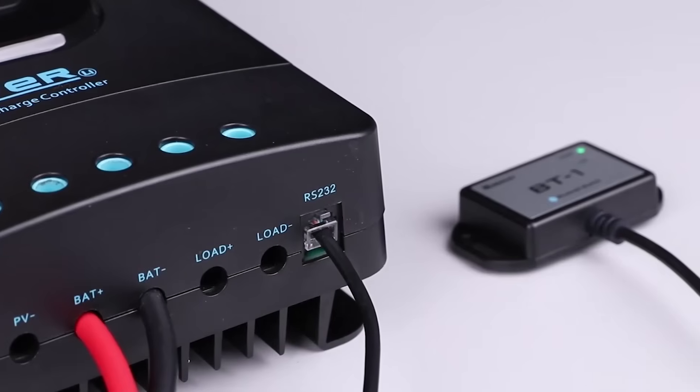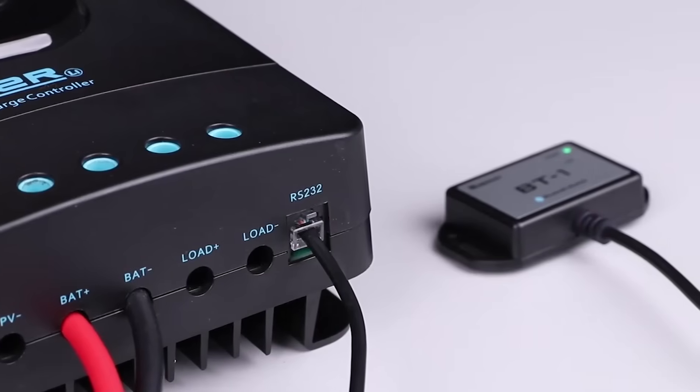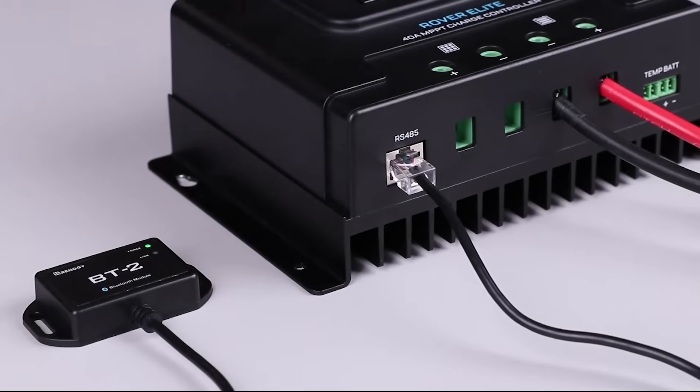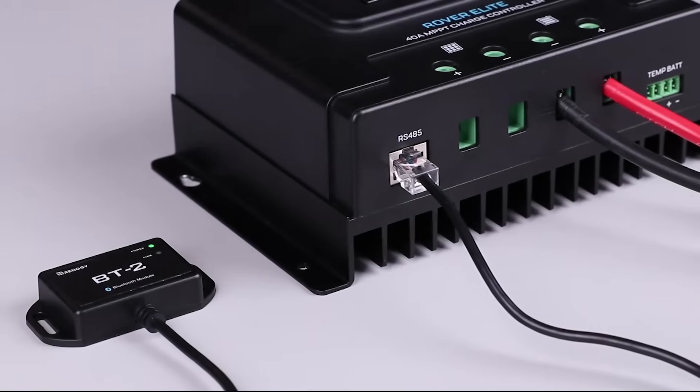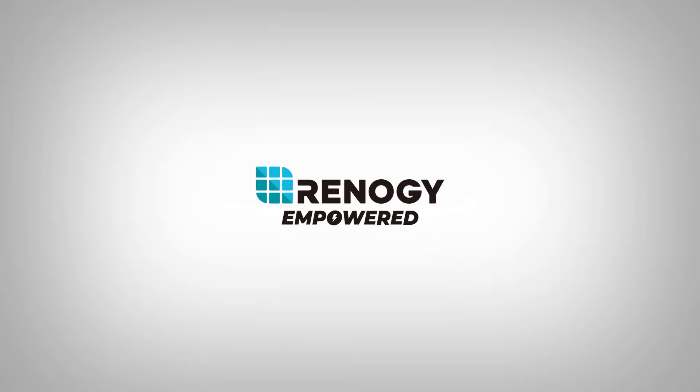We hope this video has helped you familiarize yourself with the upgraded Renogy BT-1 and the new BT-2 Bluetooth module. For any other questions regarding the unit, please give our support team a call. You can find our contact information below. Thank you for your purchase and have a wonderful day.